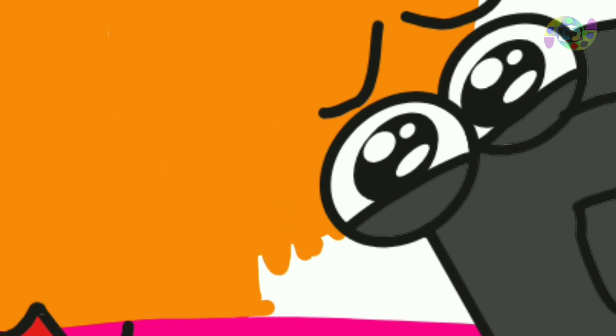Remember that coloring animation characters is all about expression and having fun. There are no strict rules, so feel free to express yourself and enjoy your creativity.